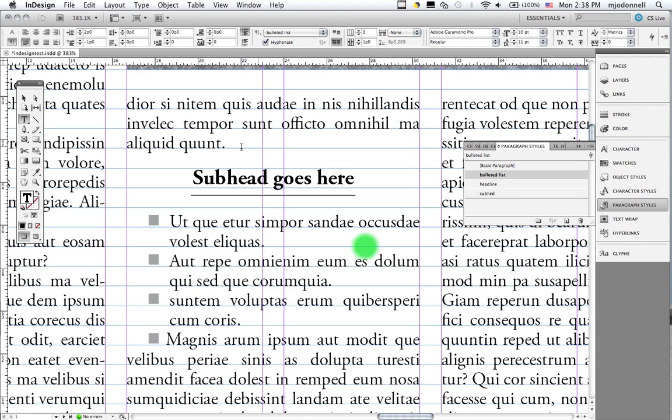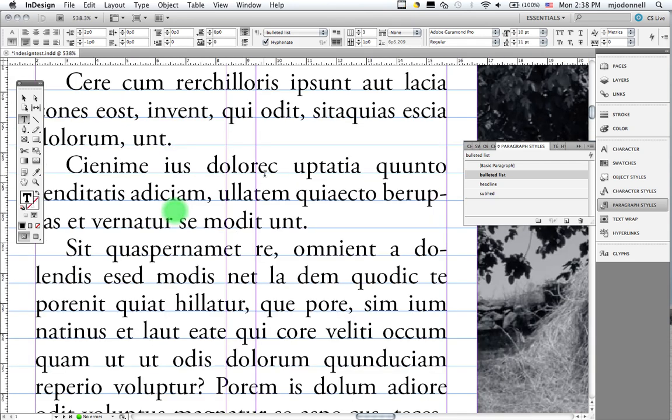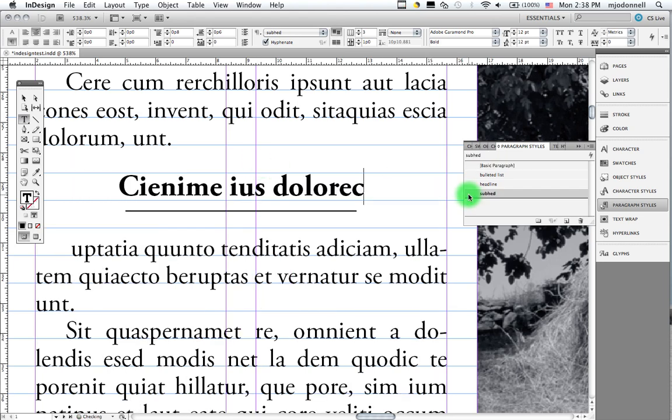And now if I want a subhead somewhere else in the document, right here, I can apply that style. And it will give me this.